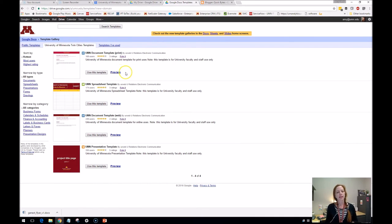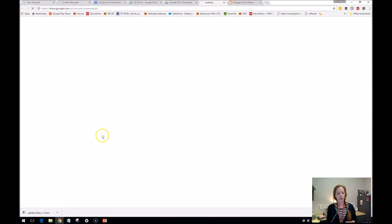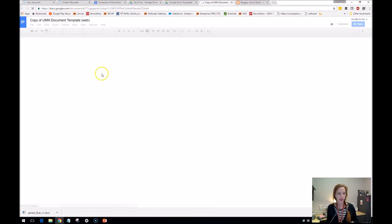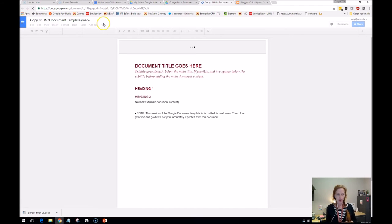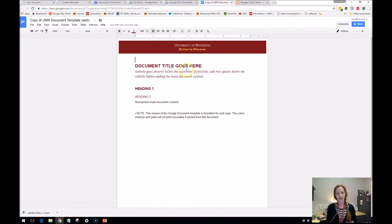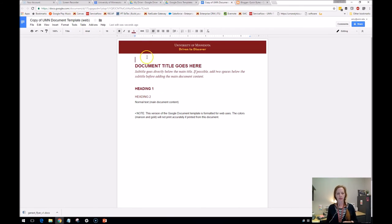And then you get, typically I want this one, the UMN document template for the web. Use this template. It will also create a fresh version of this document. Copy of, you can tell. It's just got a little header in it. And then you can tell that the styles here are all the exactly appropriate ones.